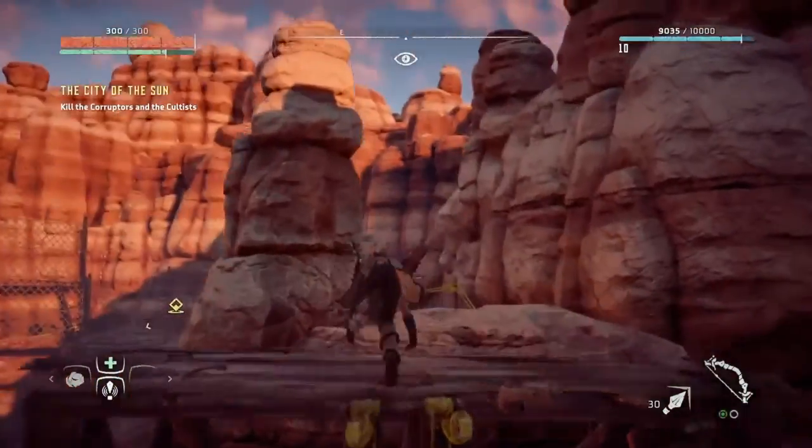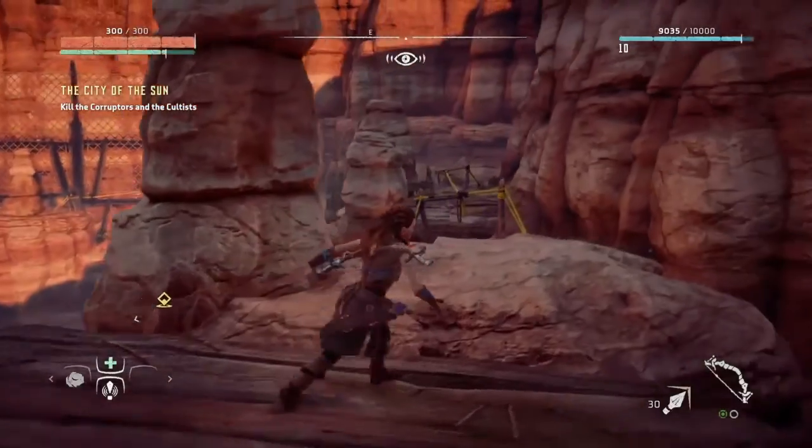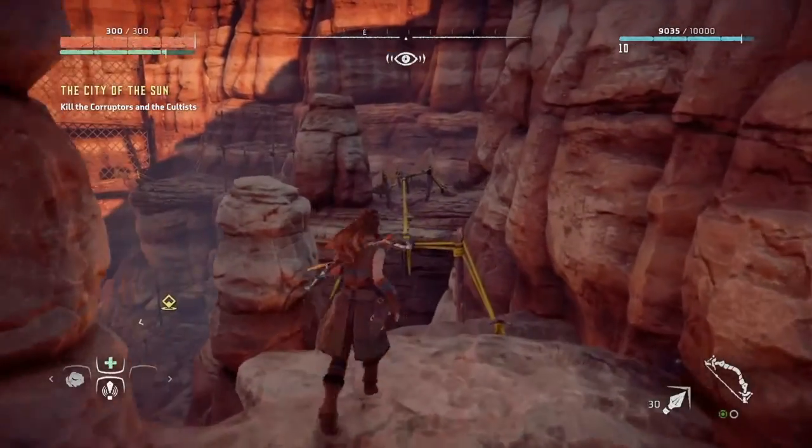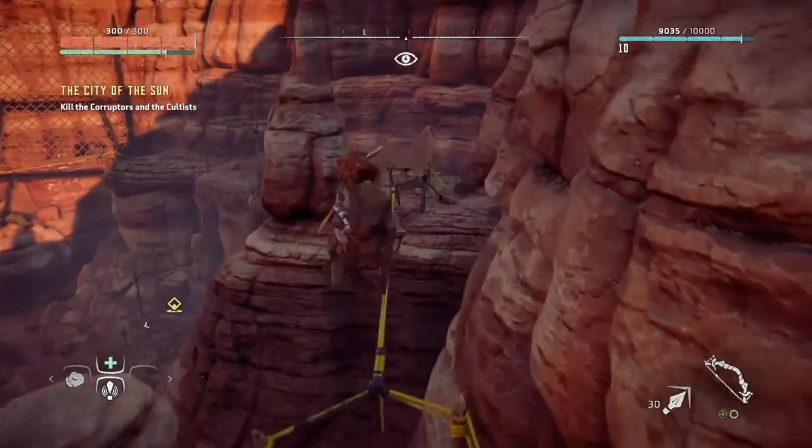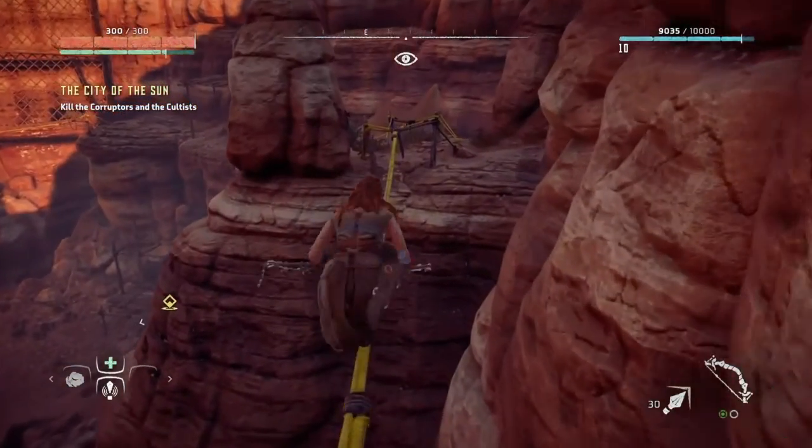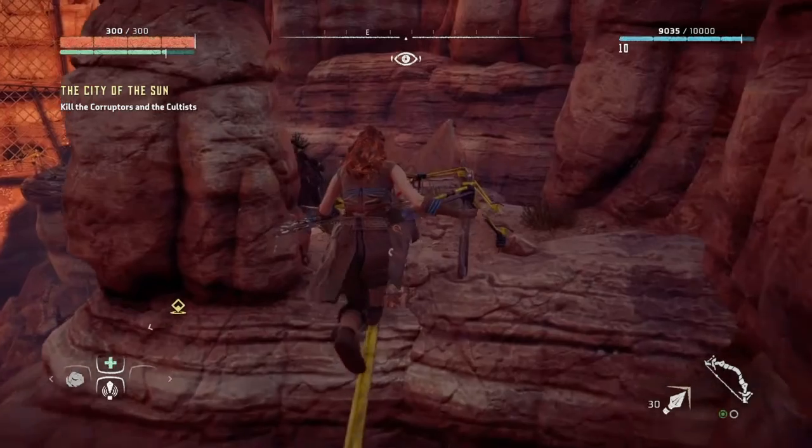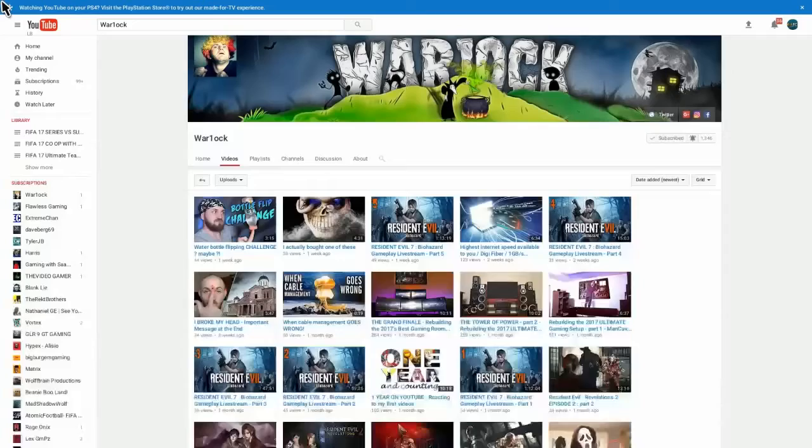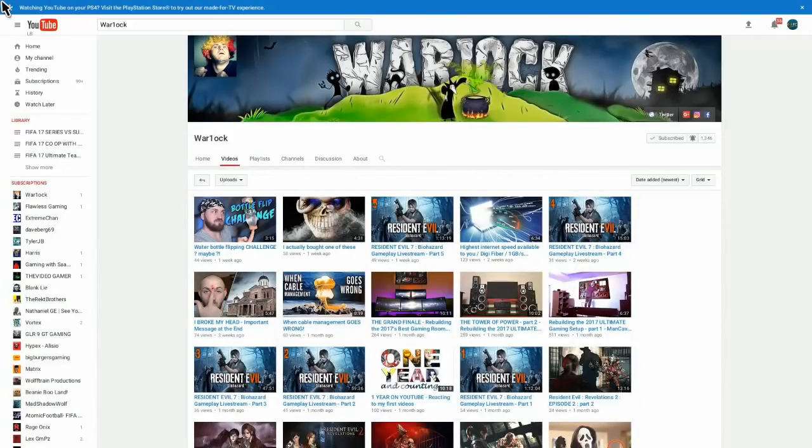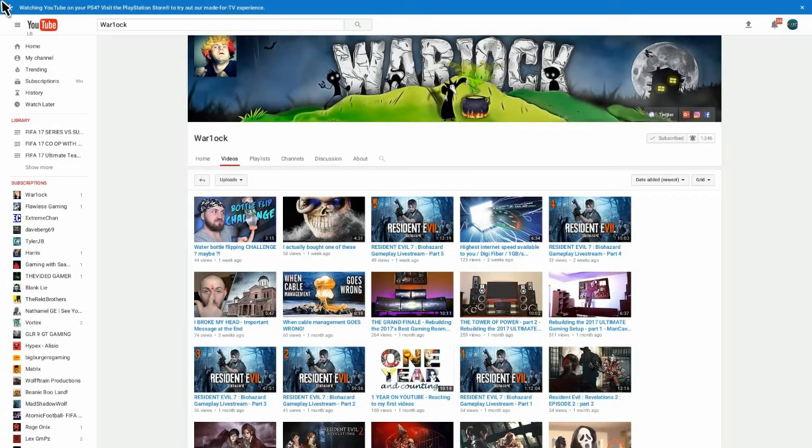This guy is an awesome YouTuber. He's 20, that's freaking out. He's hilarious. He's entertaining. His name is War... How do you say his name? War... Oh my god, I suck.